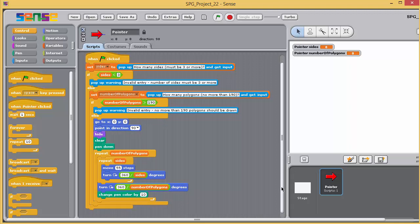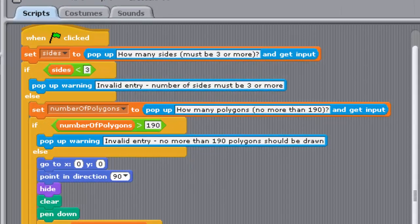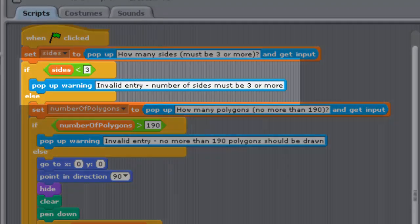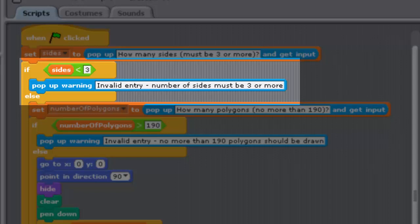The top part of the script, involving the user input for the number of sides, looks like this. This programme checks the number of sides entered by the user and rejects, simply giving the user a warning if it's less than 3. This is because there are no true polygons with fewer than 3 sides.